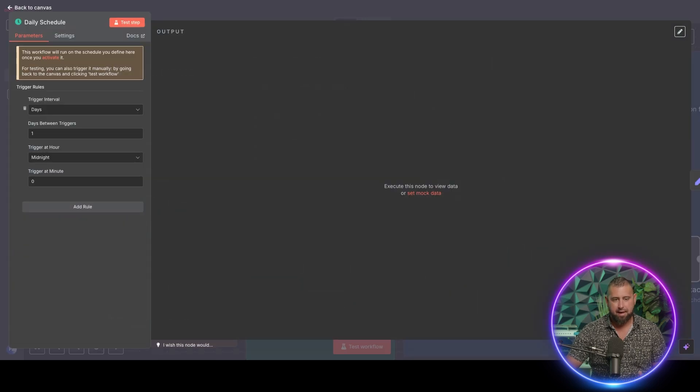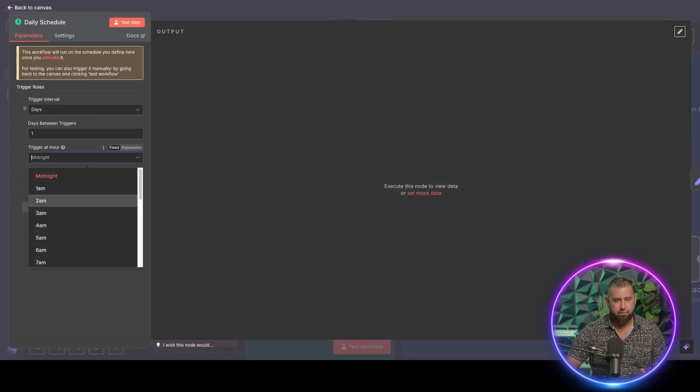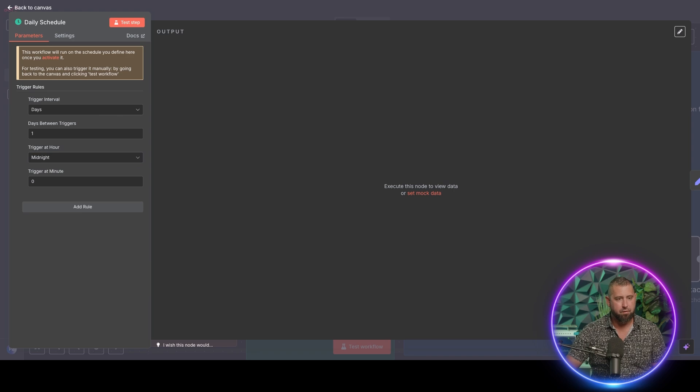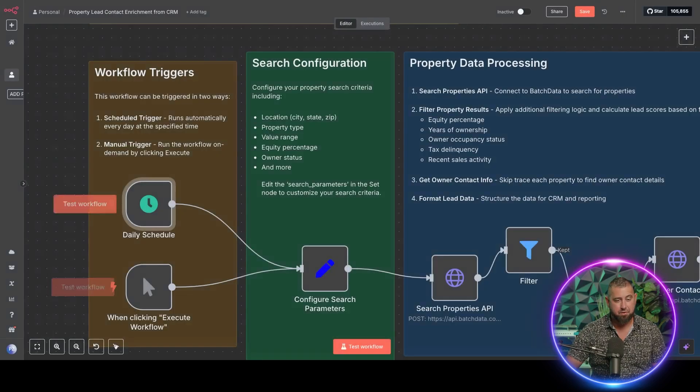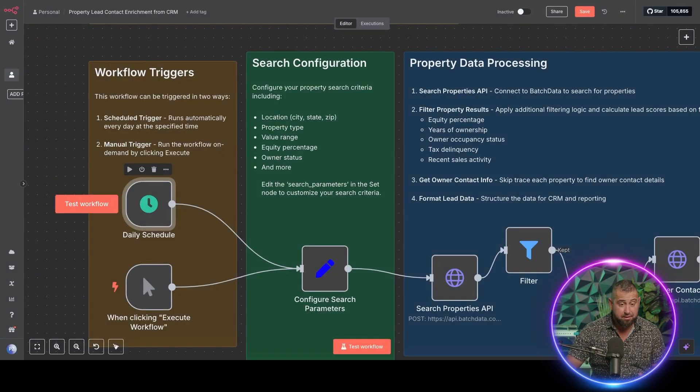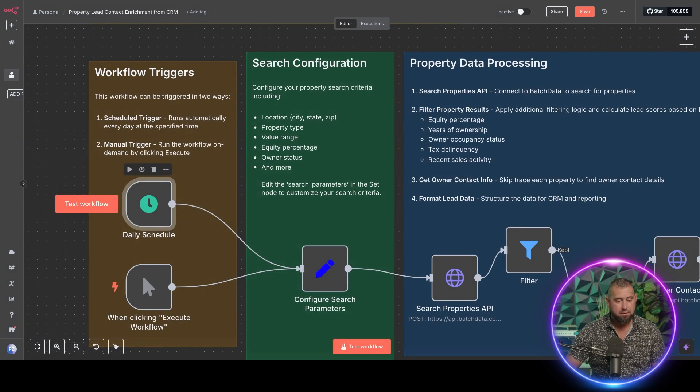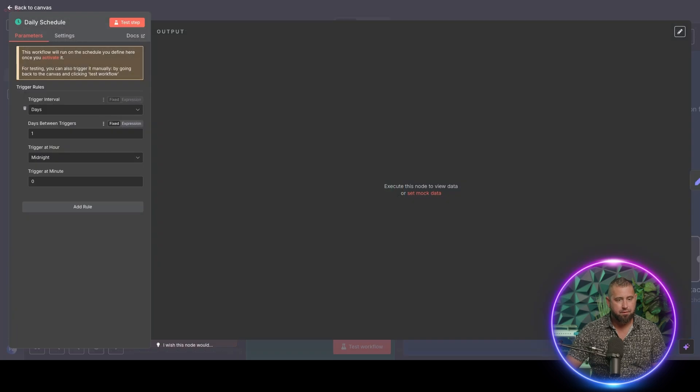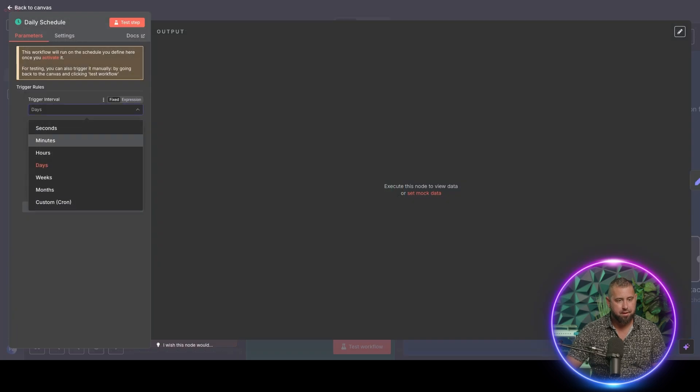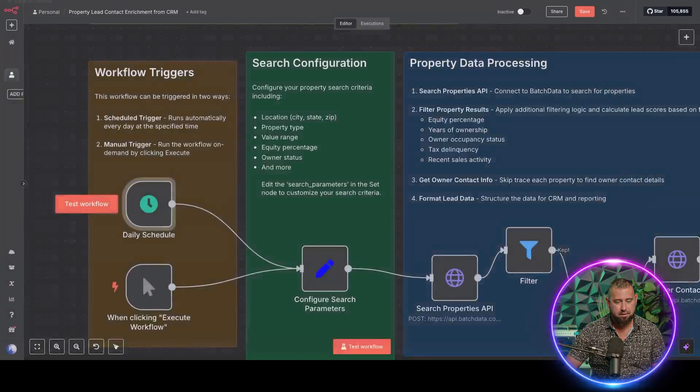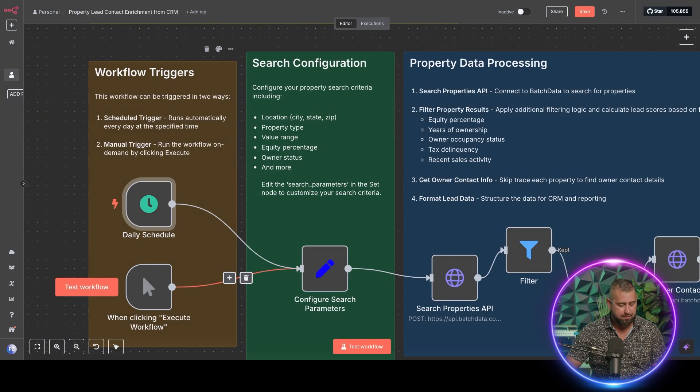So we're just saying, hey, every day at midnight, you set this to whatever you want. Pretty straightforward there. So you could set that between weeks if you want. If you want right here, weeks, whatever the case is, and that's how that's done.